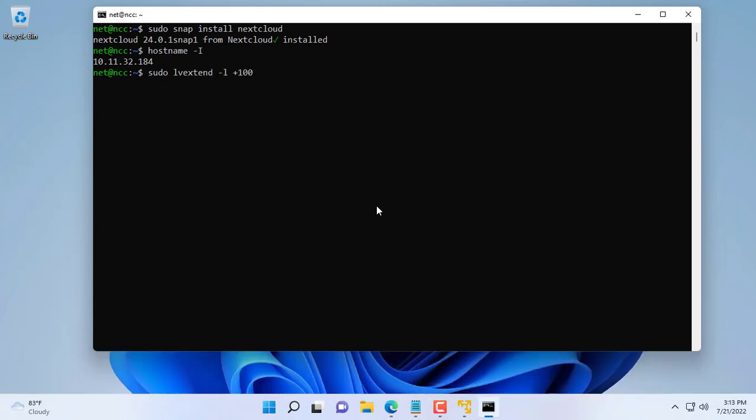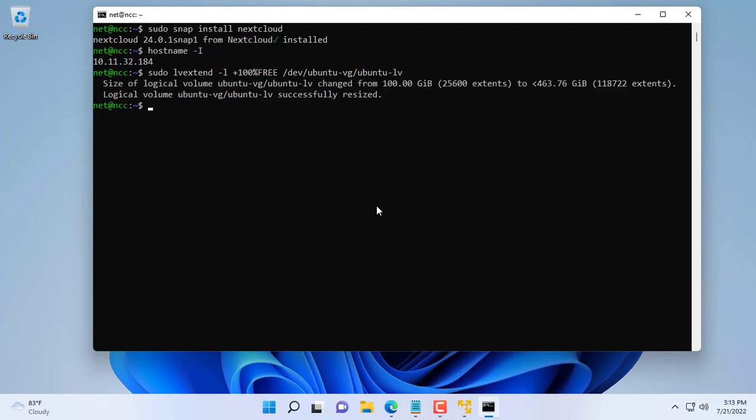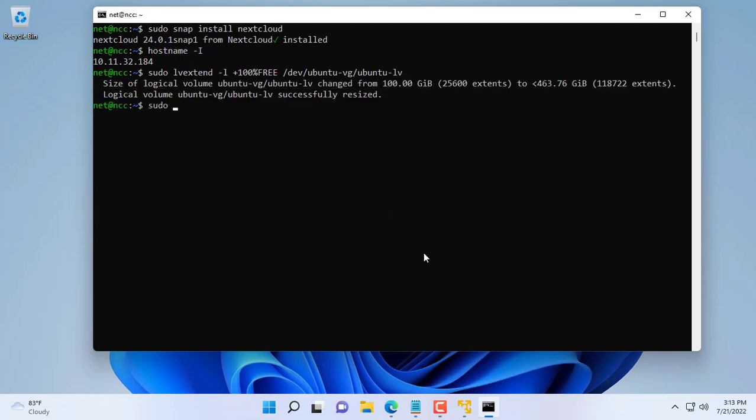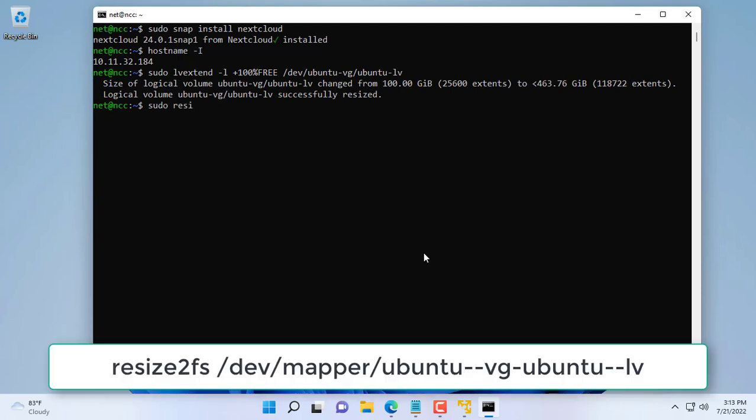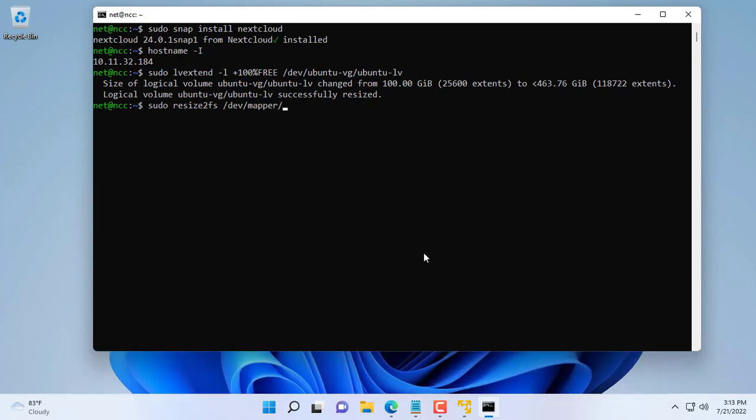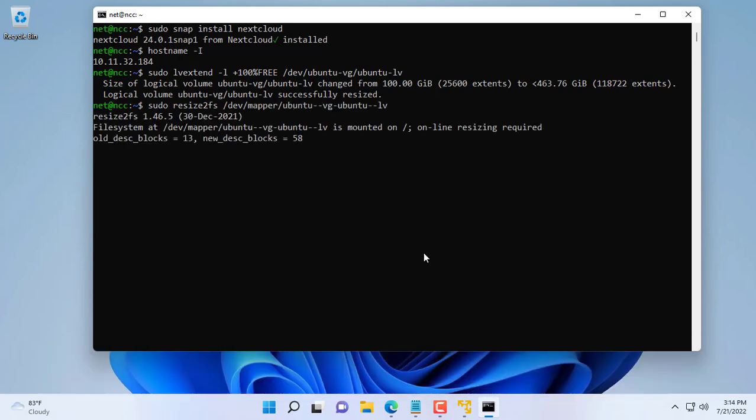You reopen the command window and use the following commands. lvextend -l +100%FREE /dev/ubuntu-vg/ubuntu-lv. One more command. resize2fs /dev/mapper/ubuntu--vg-ubuntu--lv.